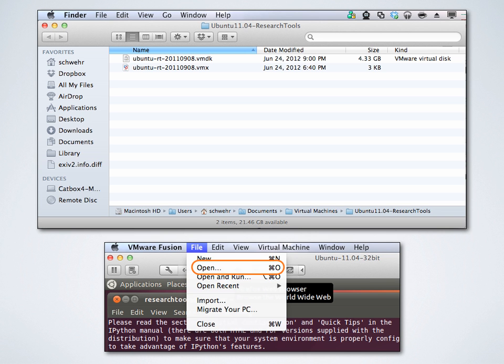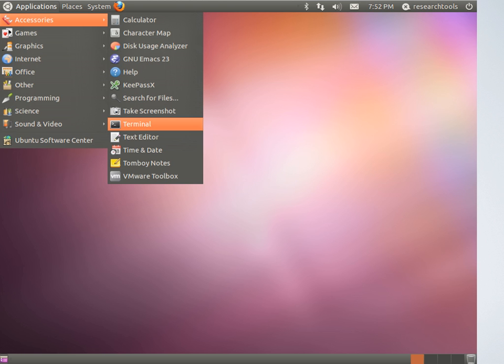If you get a question that says 'did you move it or copy it,' you copied it, so click 'I copied it.' If you click 'I moved it,' it will probably work, but I suggest doing 'I copied it.' If you see a keyboard hook timeout warning, just click OK and don't worry about it.